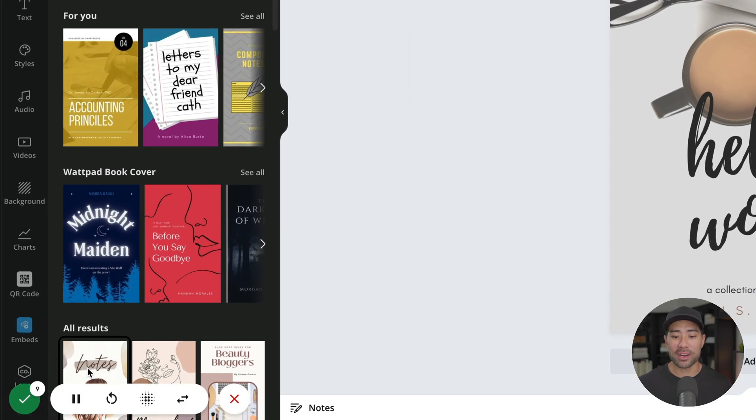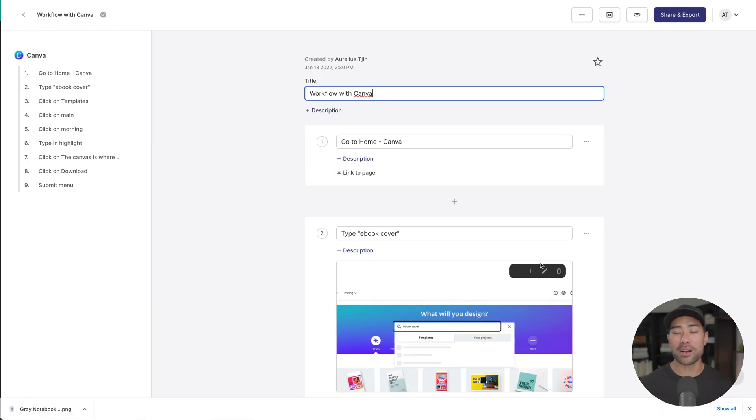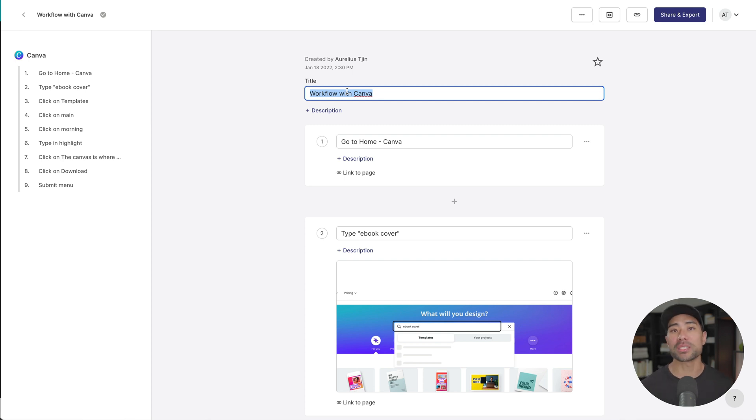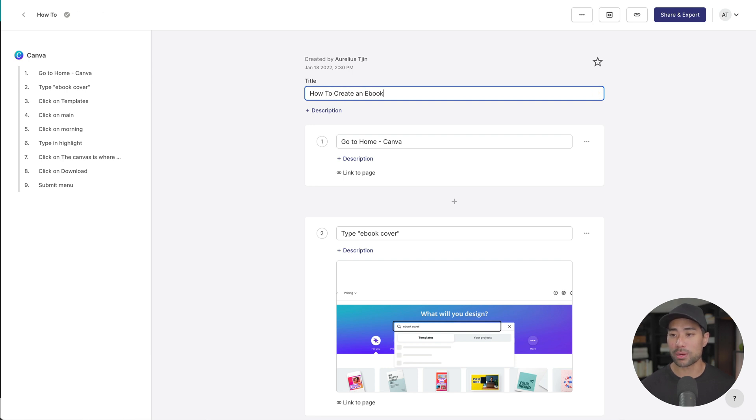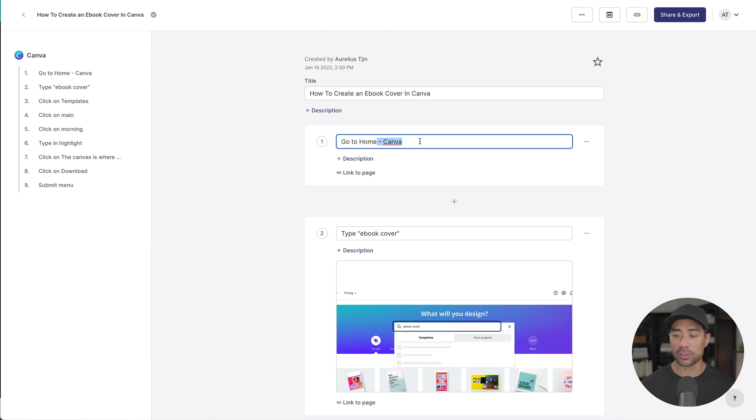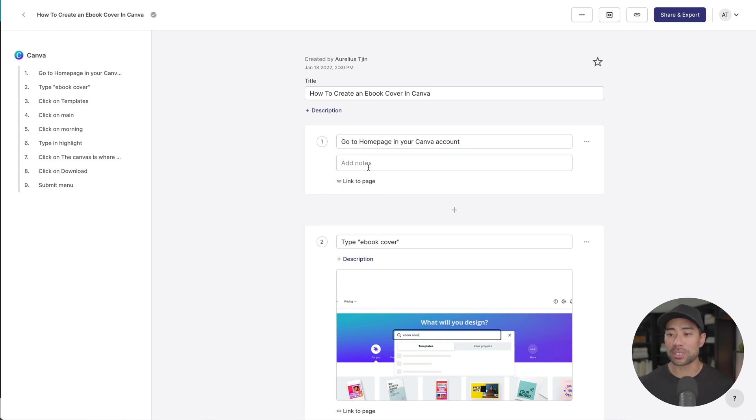You'll see that there are nine steps. If I want to finish and end this procedure now, I can just go and click that complete button. Tango has now automatically generated all the steps. You start with the title by entering whatever it is this procedure or step-by-step guide is about. So I'll put in how to create an ebook cover in Canva. It's saying that the first step is to go to the home of Canva. You can very well edit anything you want. So go to the homepage in your Canva account. That could be the very first step. If you want to elaborate on that, click on description and then enter your notes.